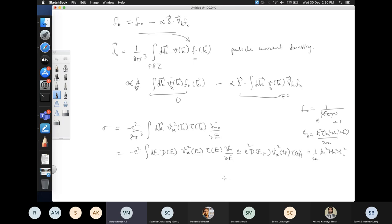This result is very different from the Drude model conductivity. The Drude model assumes all electrons in the system participate in conduction, whereas this Boltzmann transport result tells us that only electrons near the Fermi level actually participate in conduction.